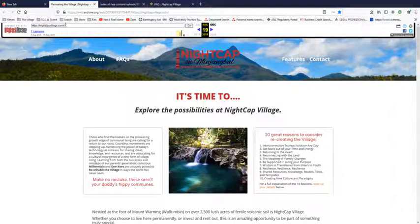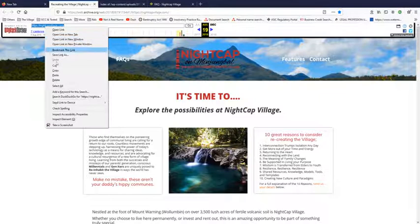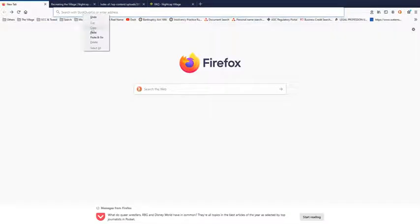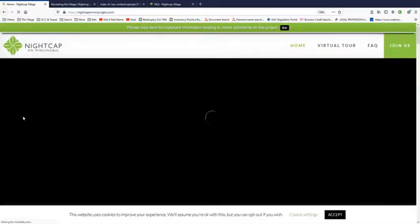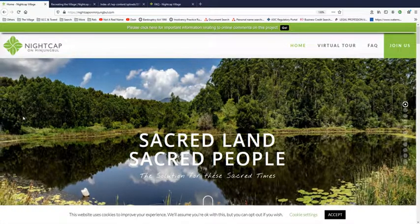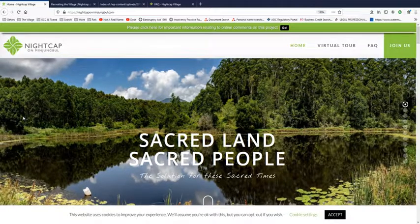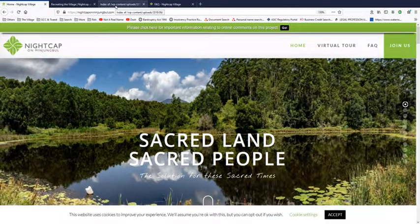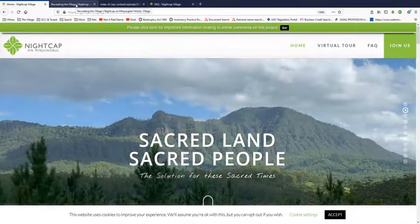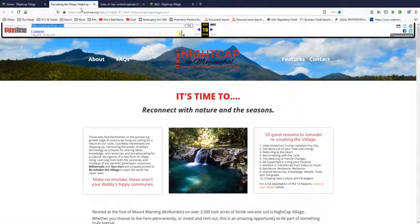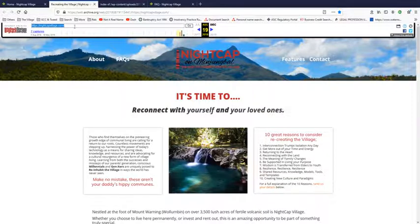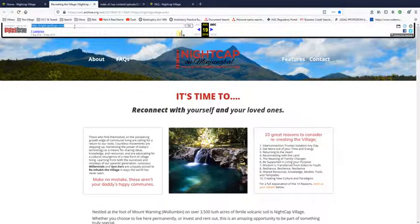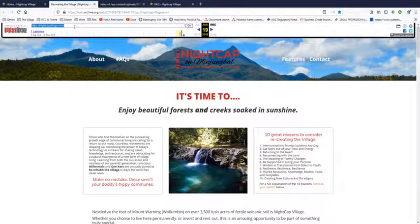So if we take that and go to it directly, as you can see just as I said that Nightcap Village will redirect to Nightcap on Minjambul. So they're all the same thing. And they used to be called Recreating the Village Nightcap on Minjambul. But the website was actually Nightcap Village.